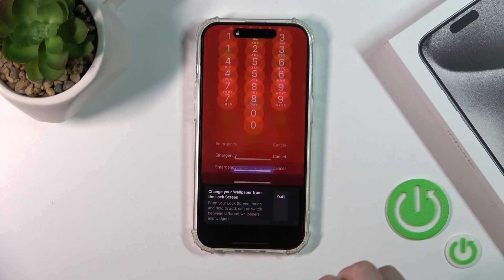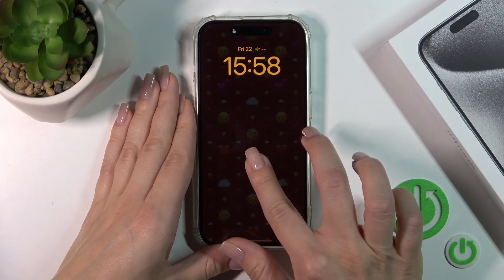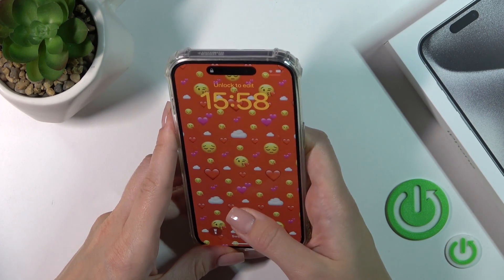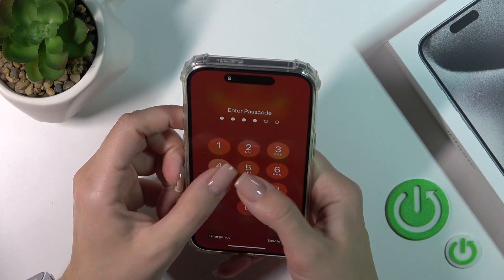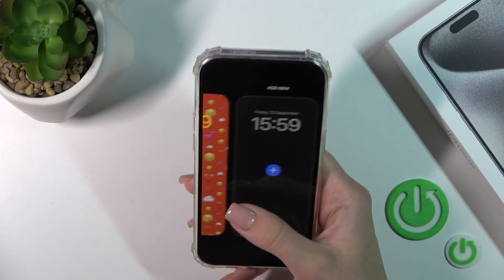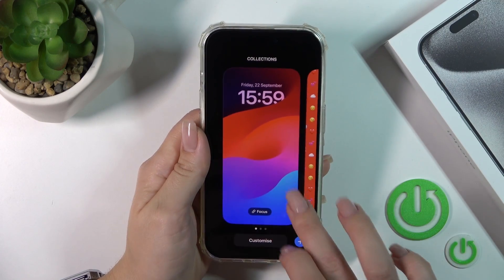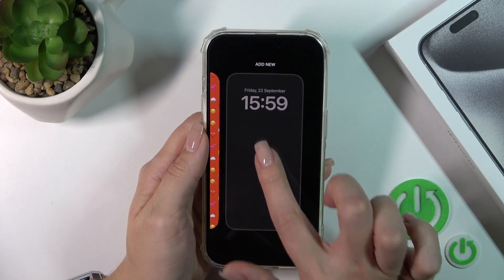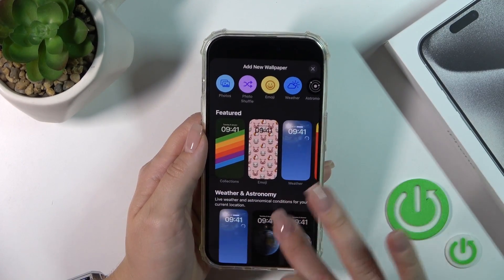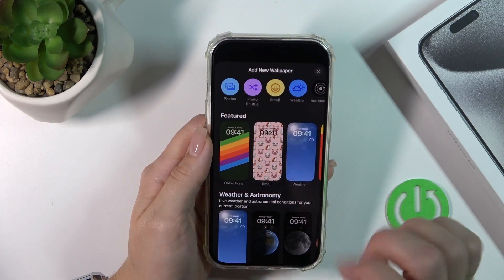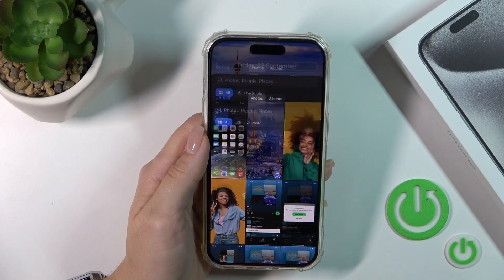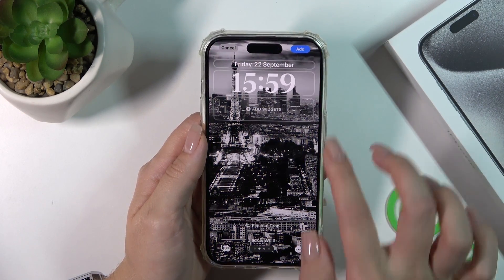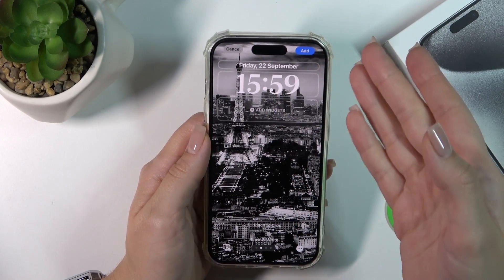First unlock it, then hold it for a while to unlock and add it. Now as you can see, we can just switch our lock screen here and use one from the available wallpapers. Or you could click here to add a new wallpaper and by the same way select one from the available wallpapers or use photos from your device gallery. For example, let's use this one.